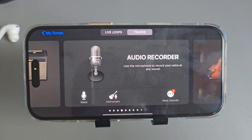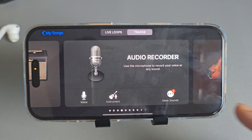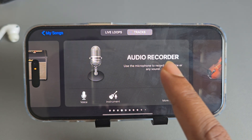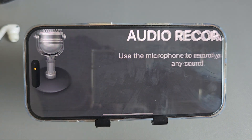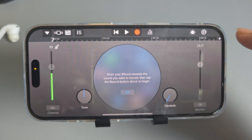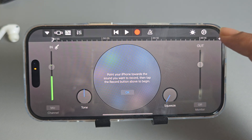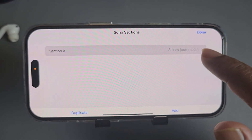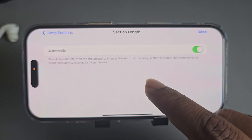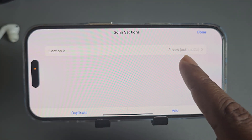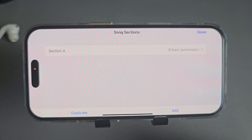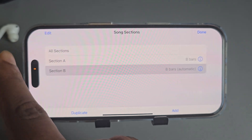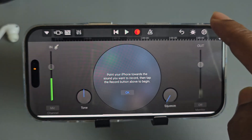Once you open the app, you'll see this interface. Press on 'Audio Recorder' and then press on the plus icon. From here you can change your parts — if you select automatically, that works fine.